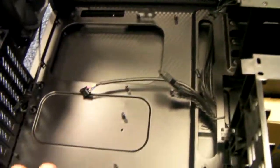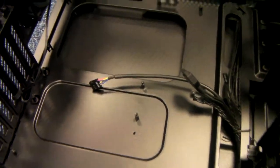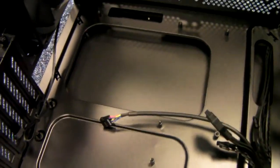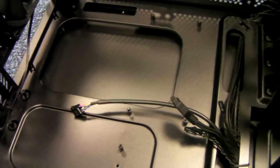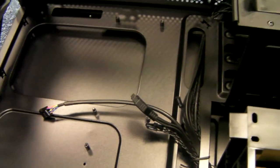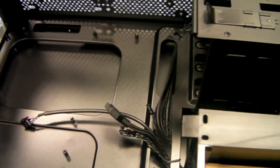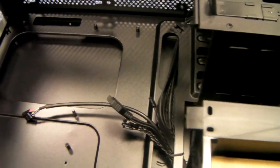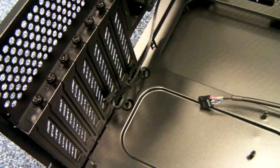So it's a decent sized case. It'll take anything from a little ITX board up to a standard ATX board. Seven full height expansion slots.